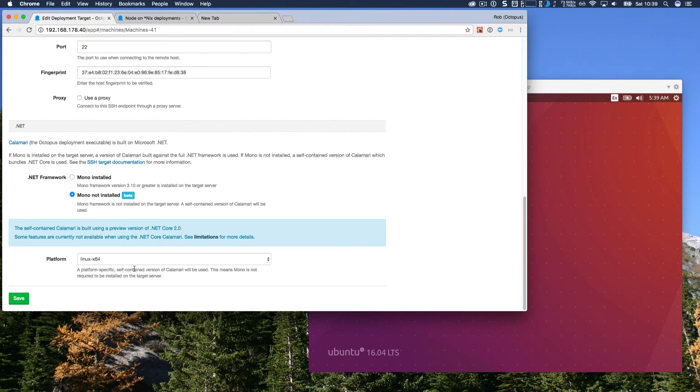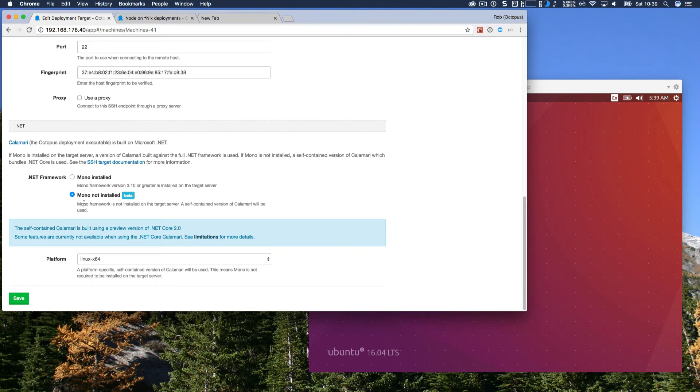It's an SSH deployment target. And now you can see there's this new .NET framework section. This section lets you specify which version of the .NET framework that Calamari, the Octopus deployment executable, will use to execute your deployments. The first option is Mono installed. But now you can say Mono is not installed. And this will use a self-contained version of Calamari, built using the Microsoft .NET Core 2.0 framework.